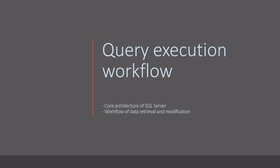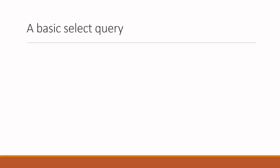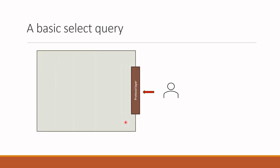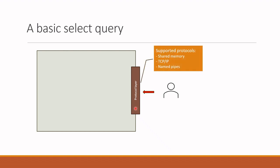First let's try to see how a basic select query is executed in SQL Server. Suppose there is a client making a select query. The first component which this request touches is SQL Server network interface component, which establishes a network connection between the client and the server. SQL Server supports several protocols like shared memory, TCP IP and named pipes.